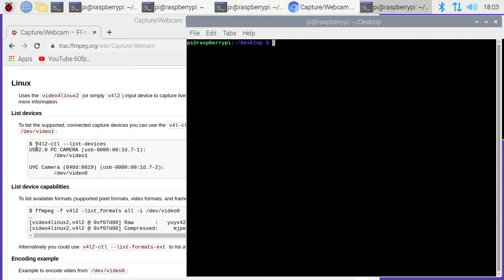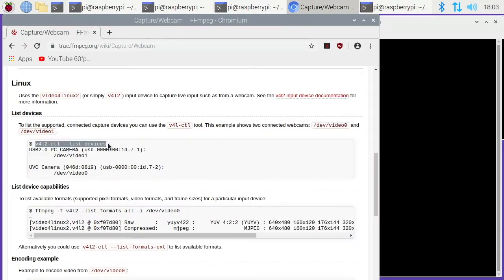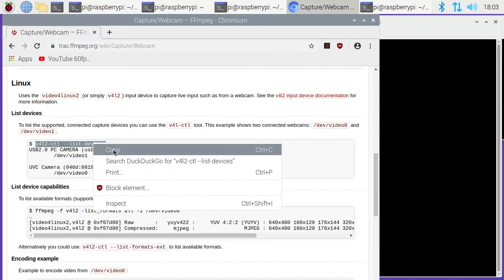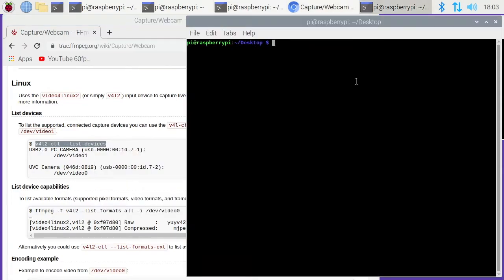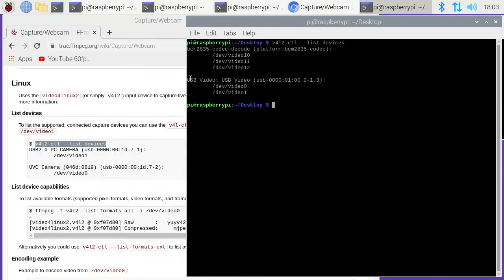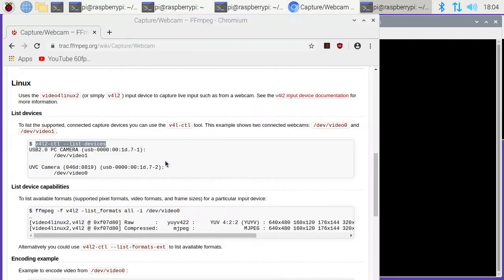I'll clear my screen there. Once you have that in place, you can run this command list devices. We're interested in the second part here. It says USB video and we want /dev/video0. I don't know what video1 is, but we want video0.